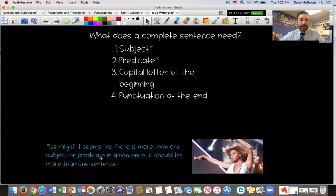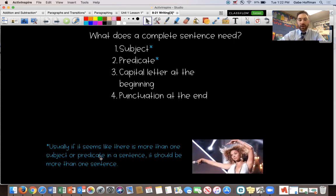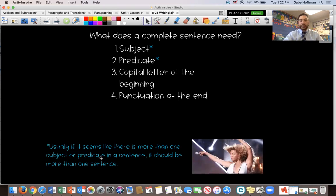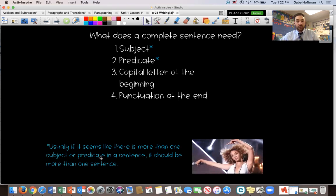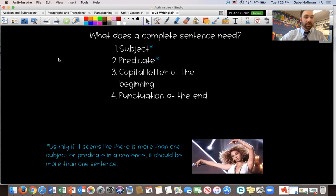Just a little note at the bottom of the page — usually if there's more than one subject and predicate in a sentence, that means you've got more than one sentence. So if you have a run-on like, 'Mr. Hoffman really likes his new red car. He drives it all over Indianapolis,' Mr. Hoffman and He are two separate subjects and two separate sentences. 'Likes his red car' is one predicate and 'drives it all over Indianapolis' is another predicate. You can't have two subjects and two predicates all in one sentence — you have to separate them into two different sentences.